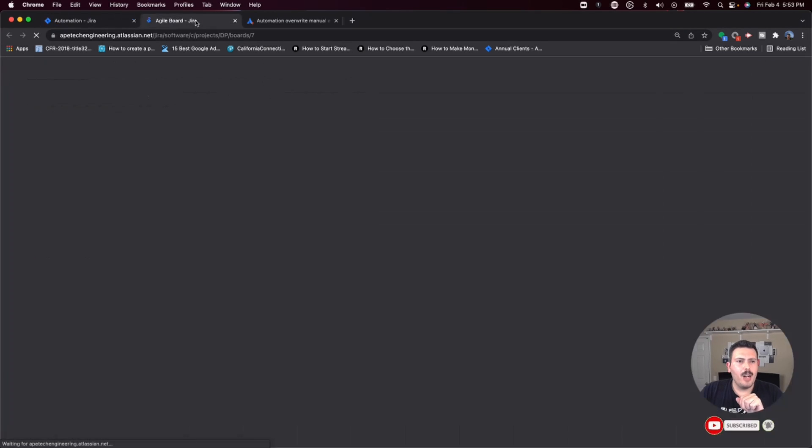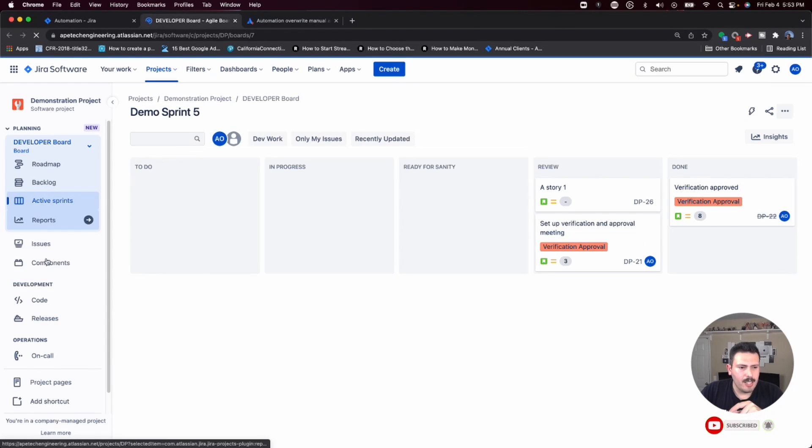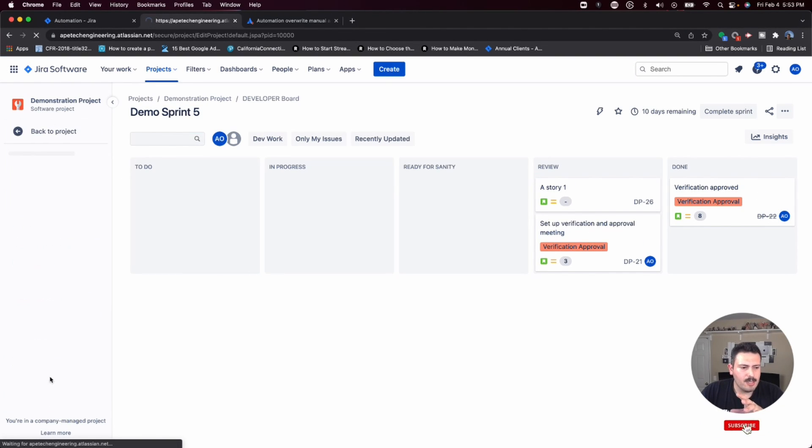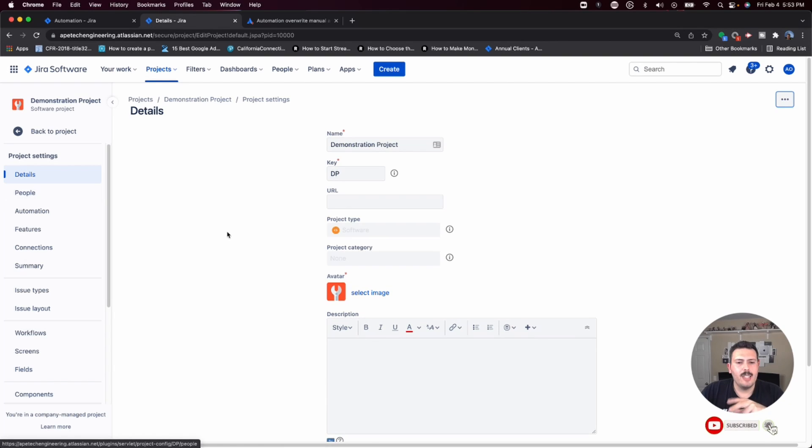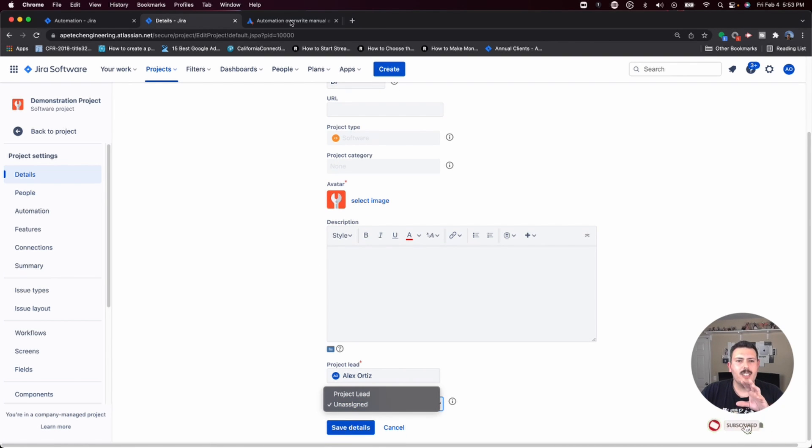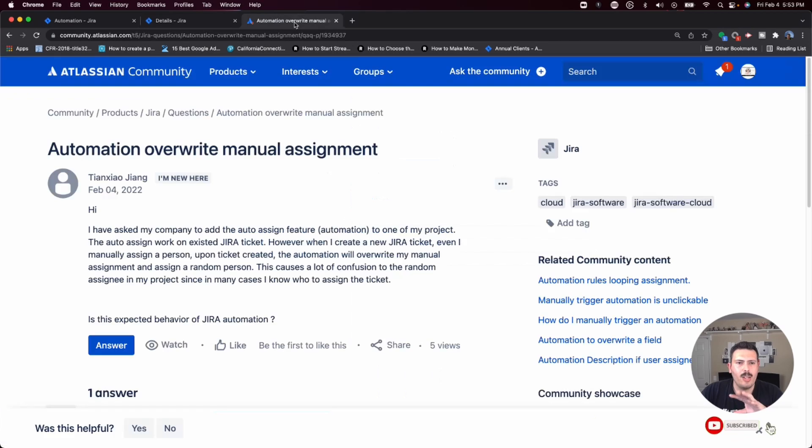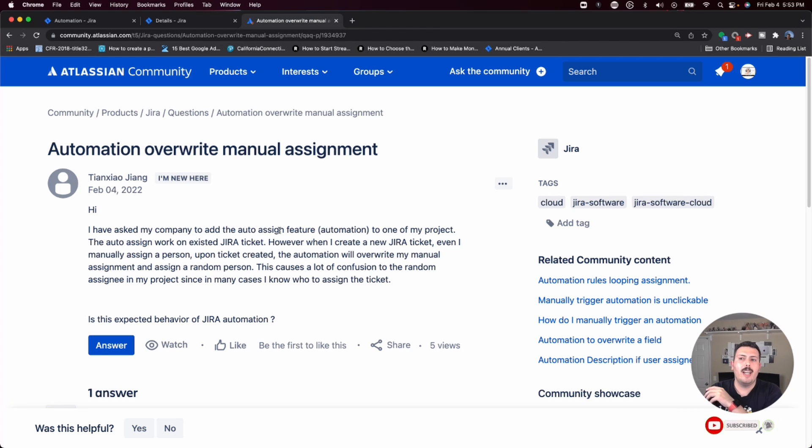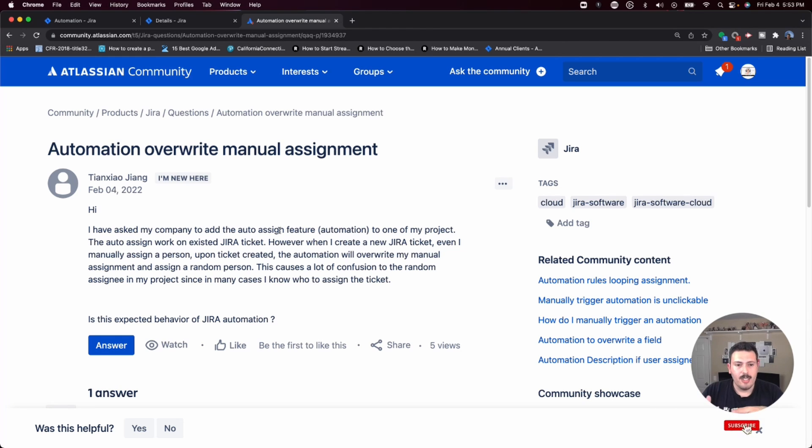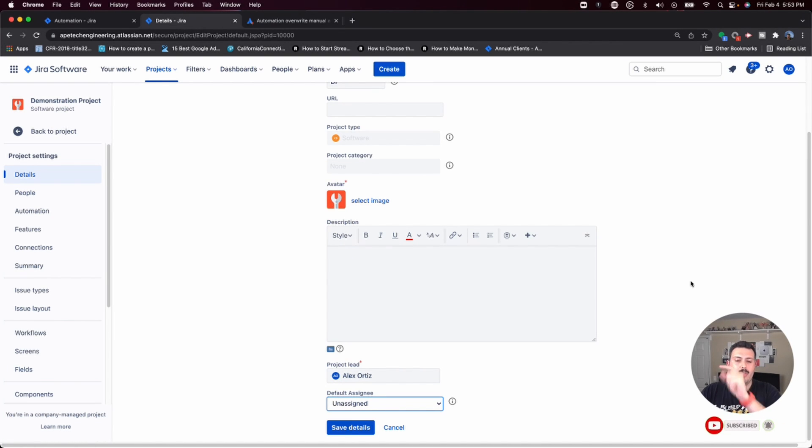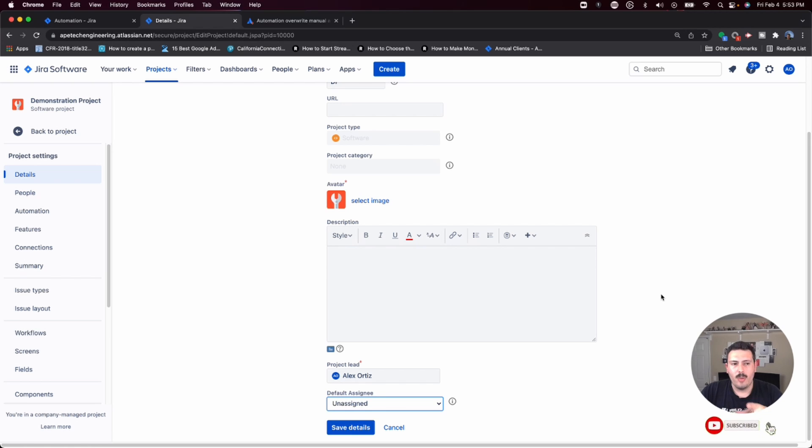But at the project level here, under project settings, you can set a default assignee here. So the description in this request, it's not very clear. Because this first sentence is 'I have asked my company to add the auto-assign feature,' which in my mind, if I'm hearing this for the first time, I'm thinking that the auto-assign feature is the feature here where when you create the issue, any issue, it's going to automatically default to the assignee.